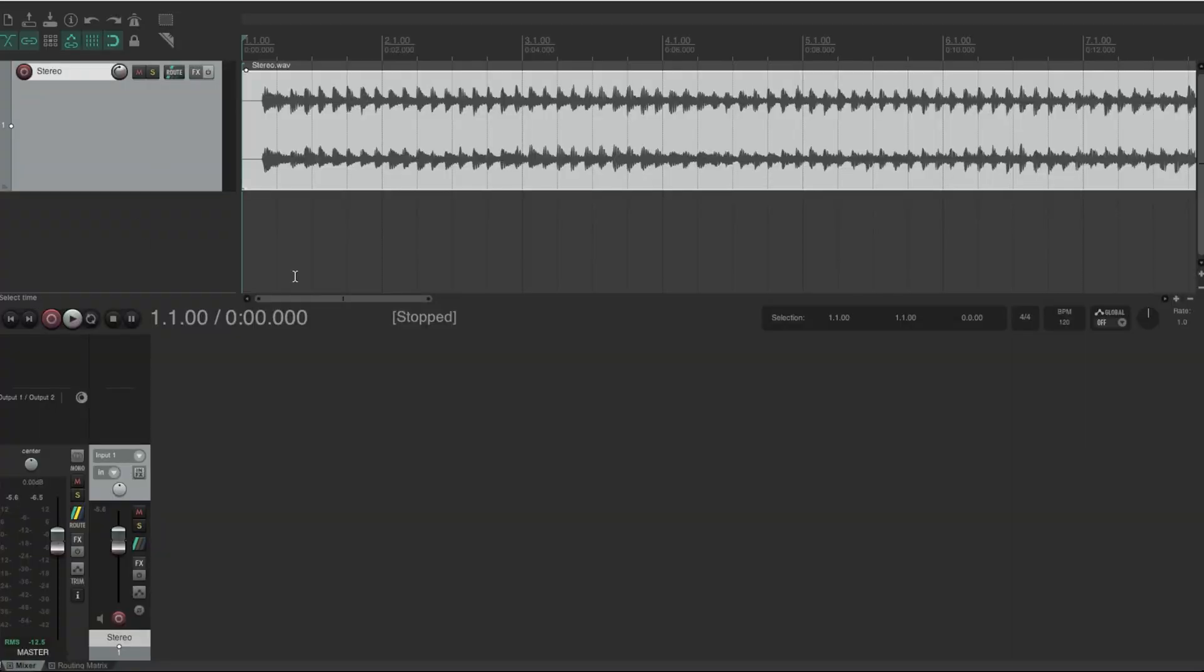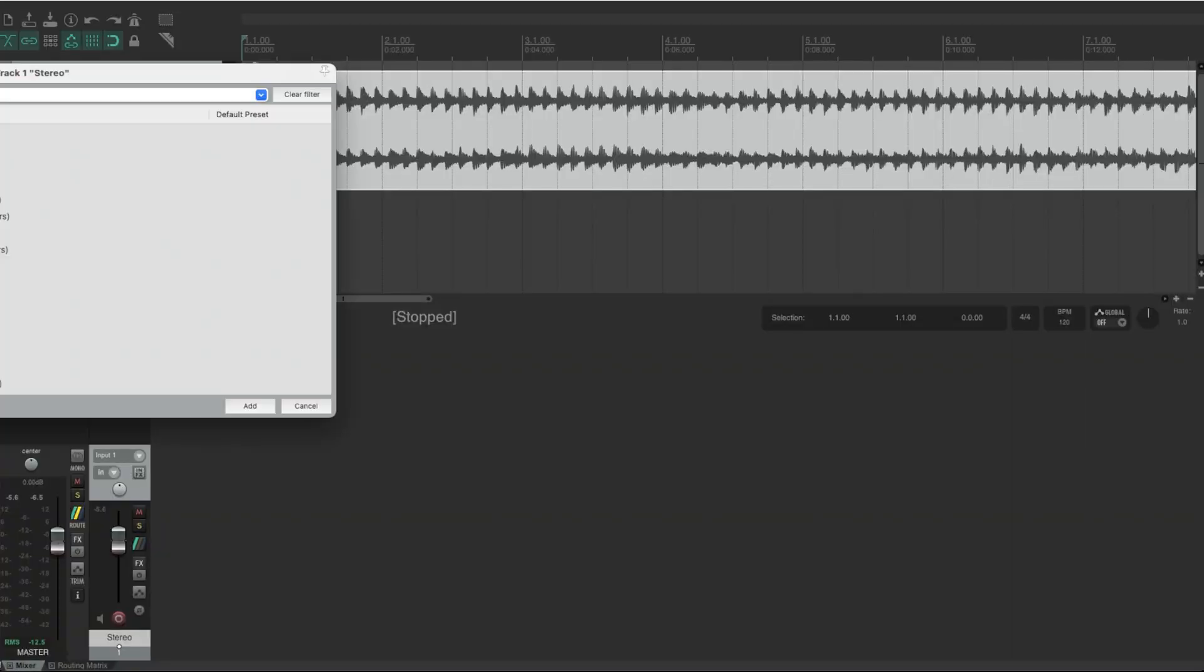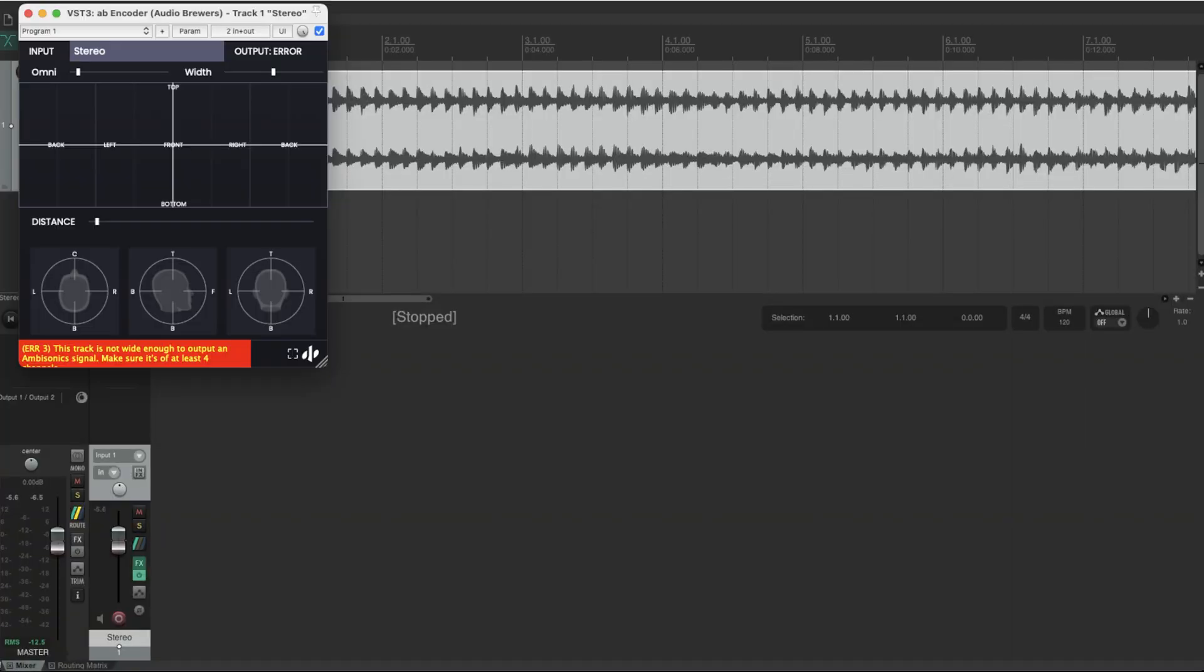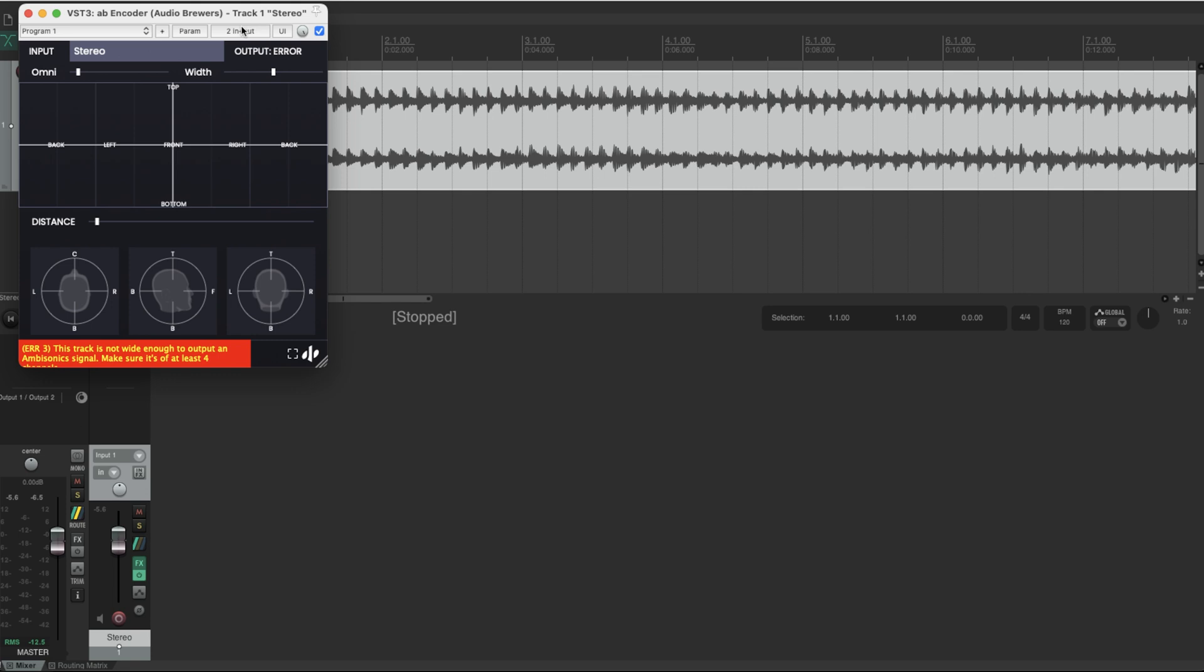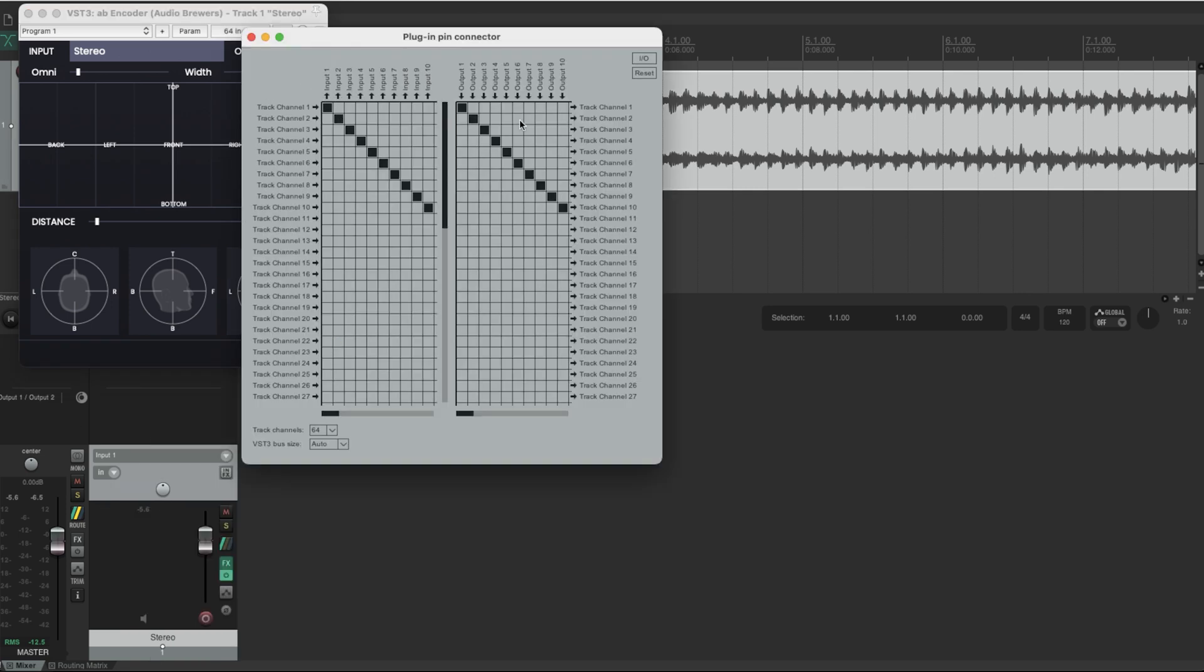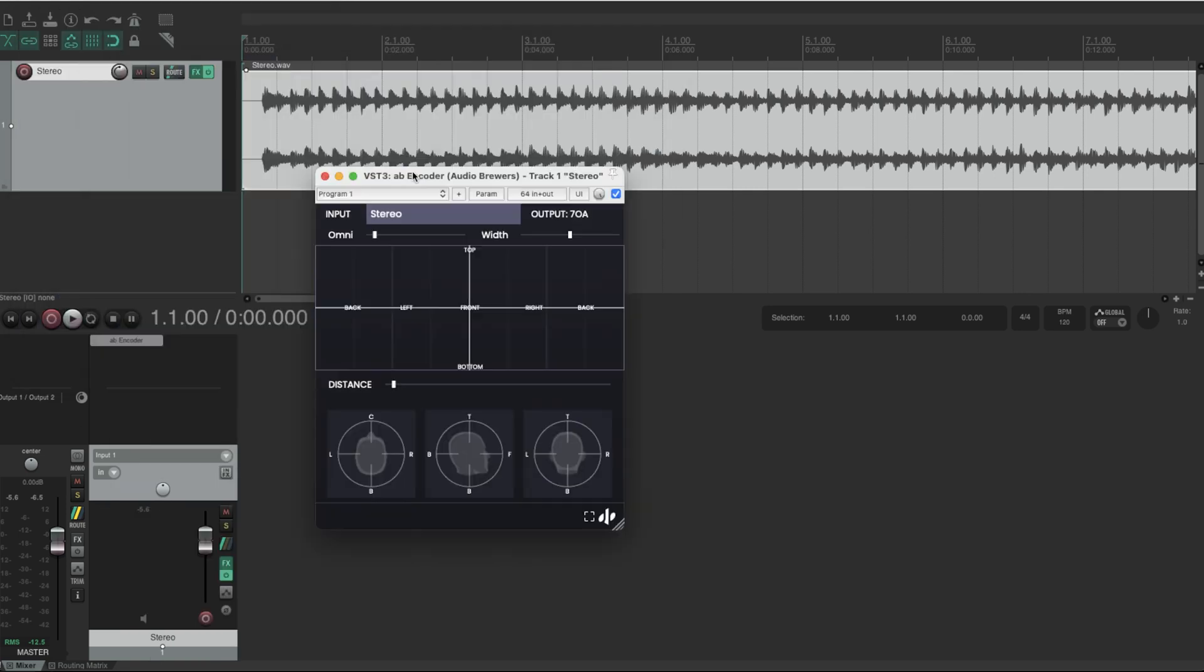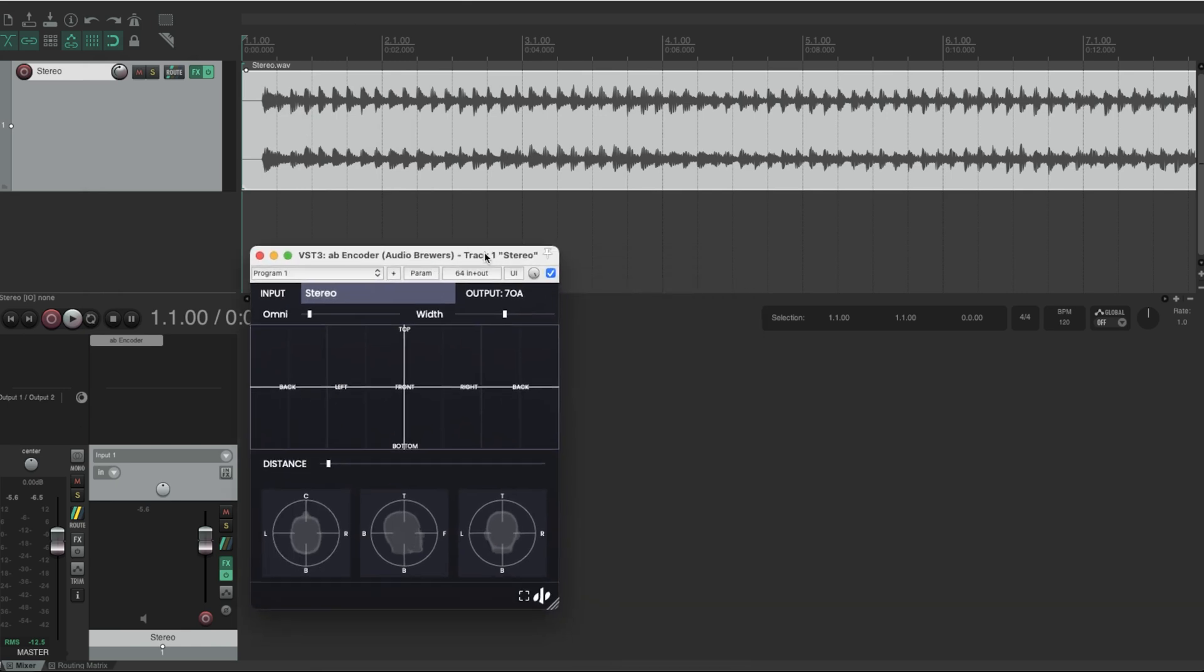And now what I'm going to do is I'm going to encode this file to Ambisonics, then I'm going to decode it back to stereo. So to encode it to Ambisonics, I'm going to add our AB encoder. And I'm going to set the width to be 64 channels just to have the maximum resolution possible. And now I'm going to decode it back to stereo.